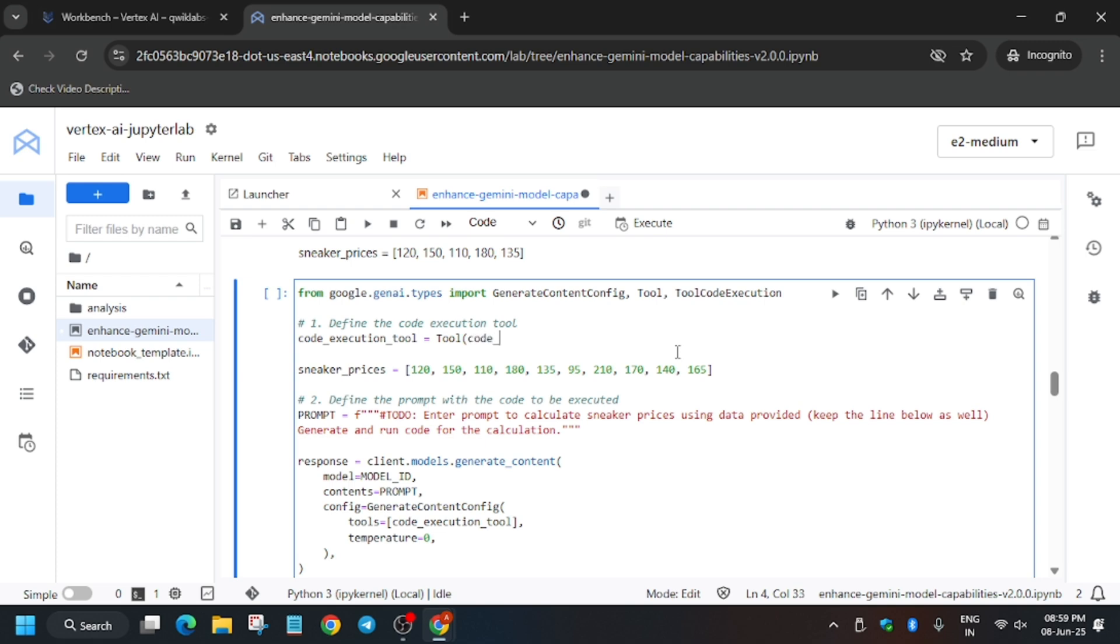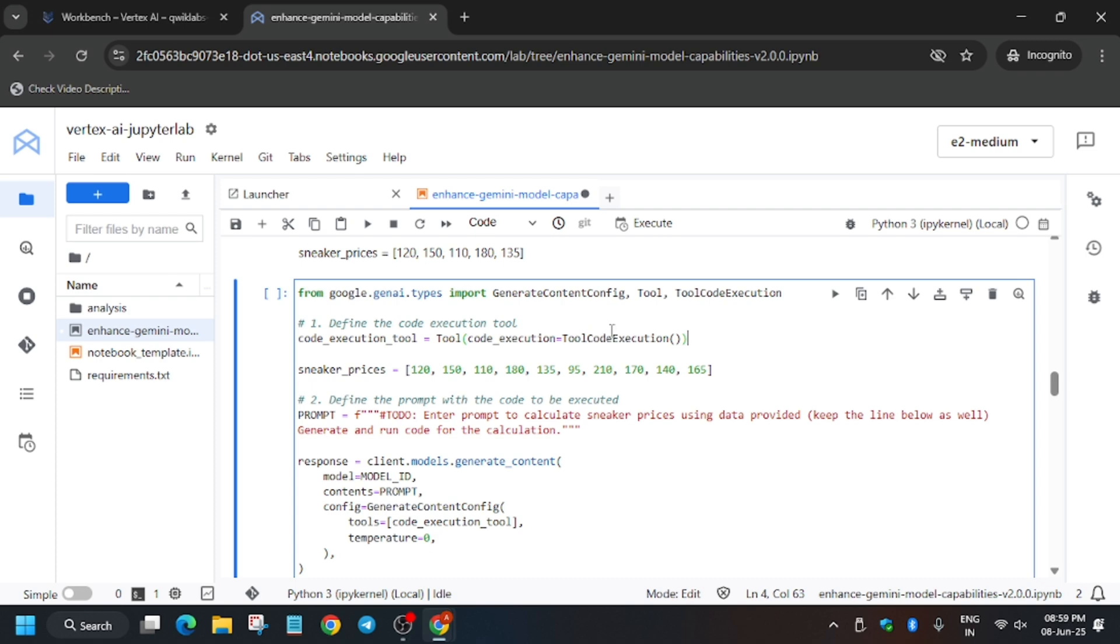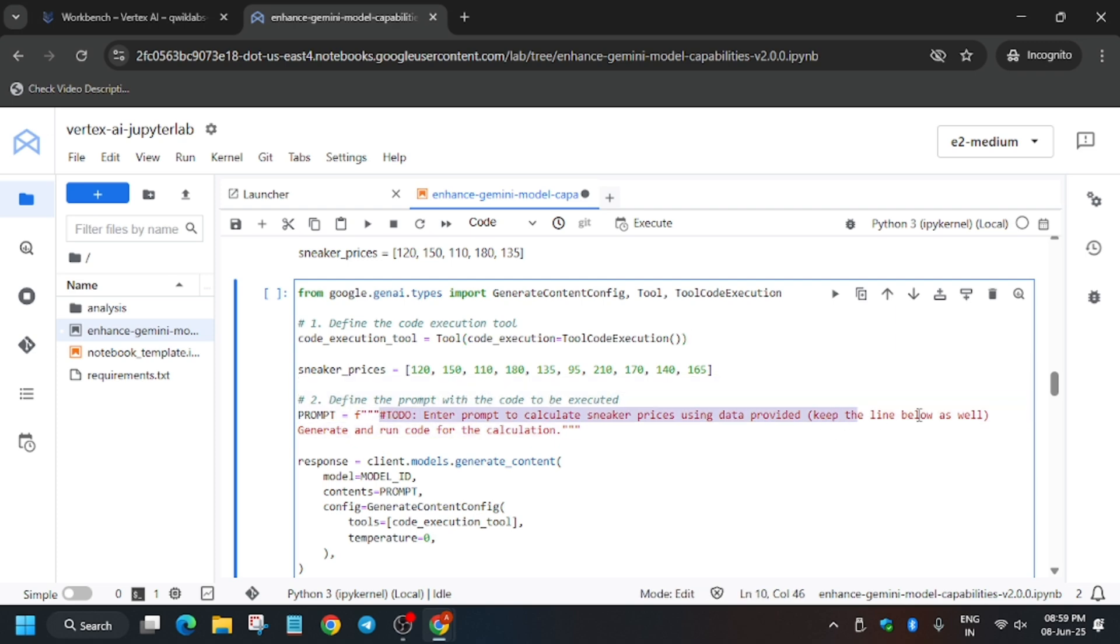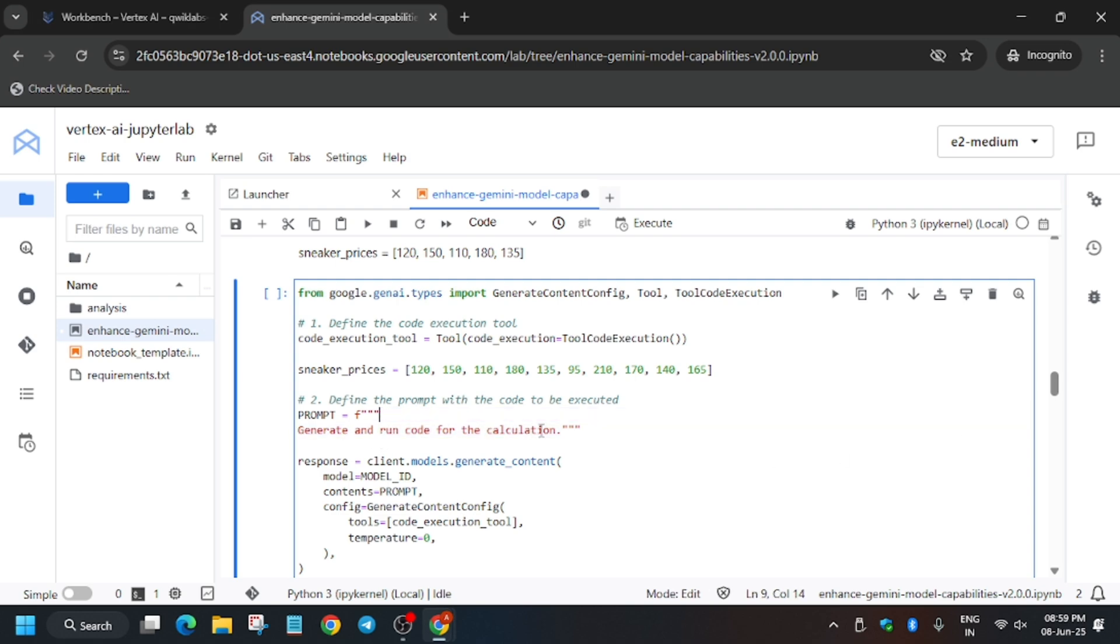Write it carefully. Make sure to take care of the syntax also, because every comma and bracket plays an important role. If you miss anything, you may get an error. We have set the model. Now we have to update the prompt. Here is the prompt, so we have to replace the To Do section only, not the second part. We have to replace the first prompt only.